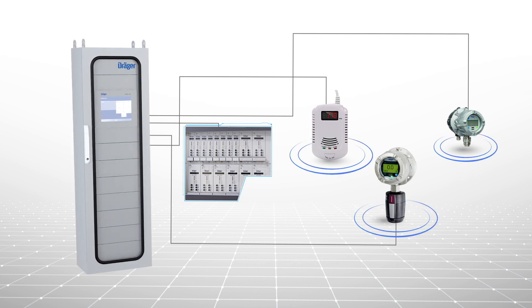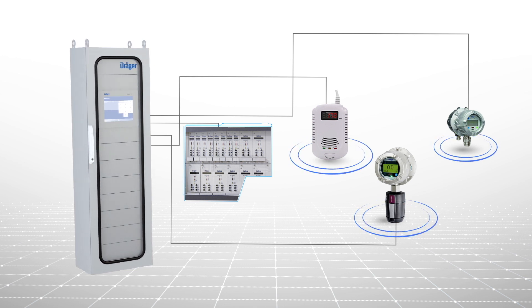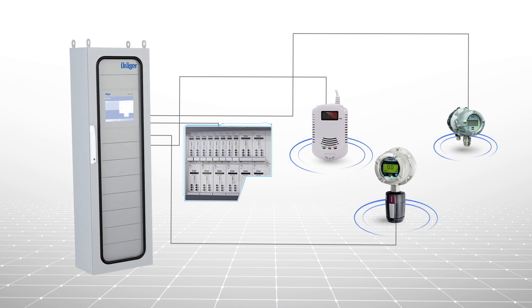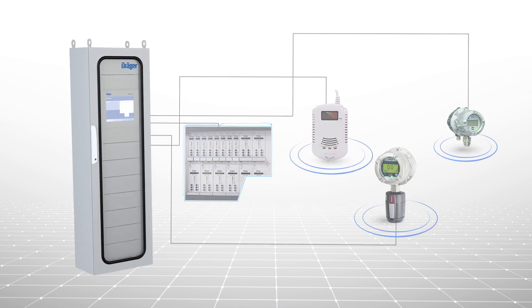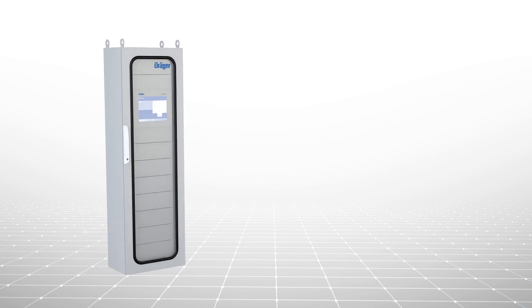The modular structure of the Regard 7000 lets you adapt the design of the system to meet your needs, now and in the future.